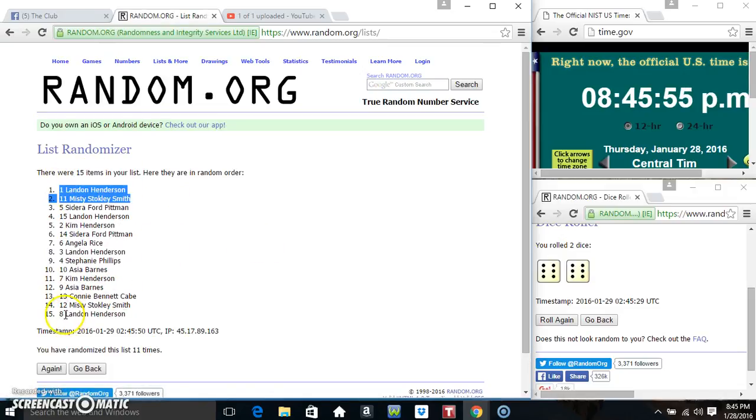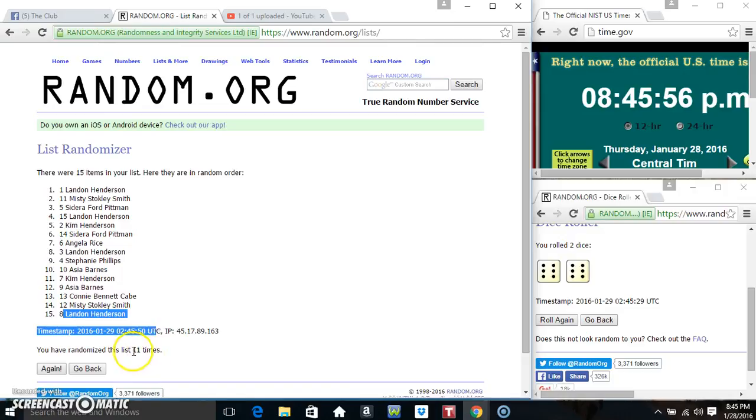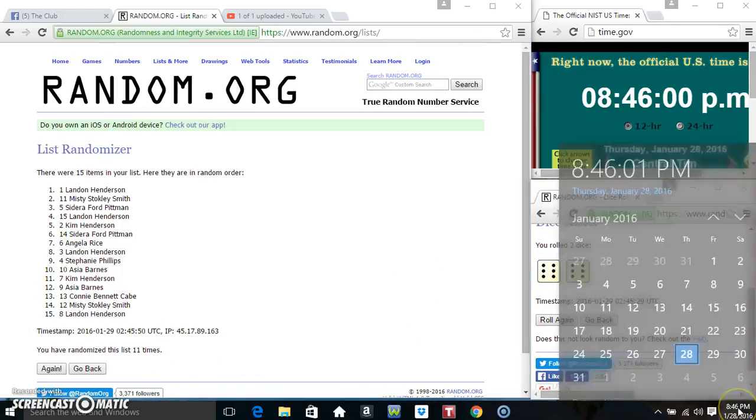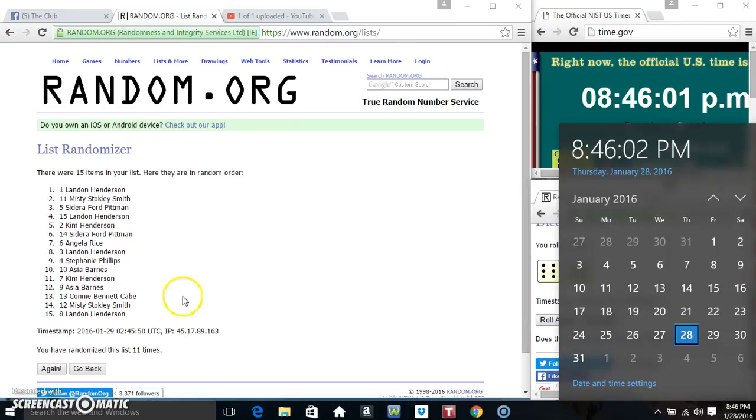Mr. Landon on top and the bottom, randomized 11 times, dice calls for a 12, 846 final time, good luck everyone.